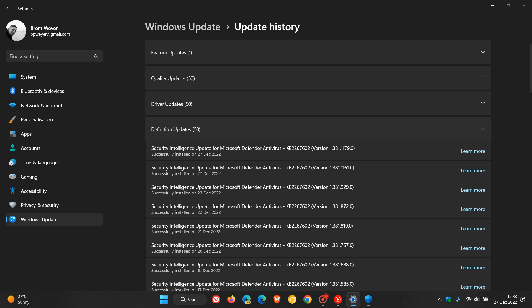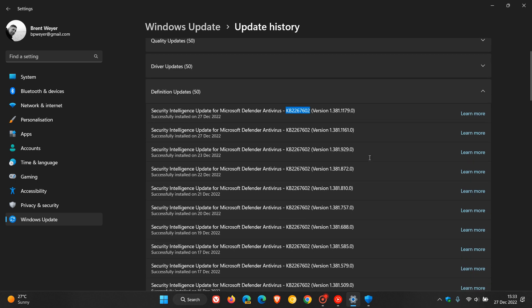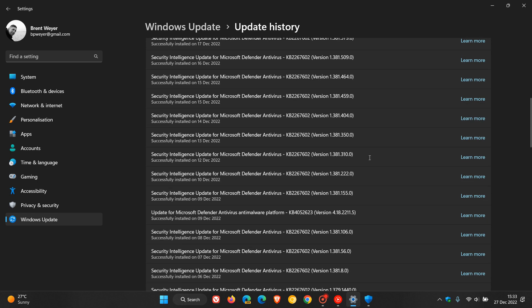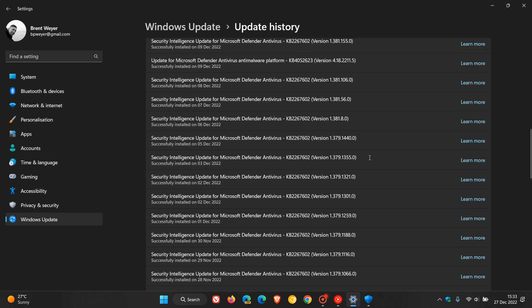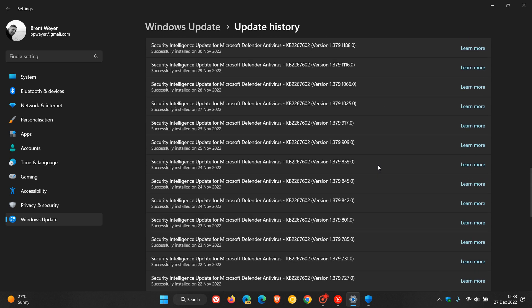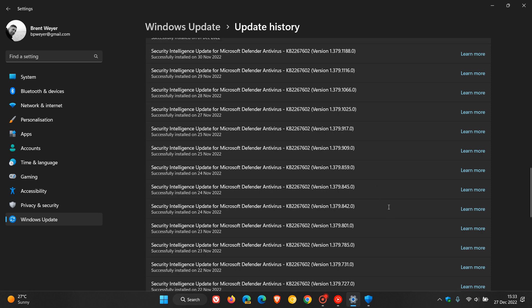And here we can see we have a couple of different numbers. That's the actual update number, the KB, which is 2267602. And if we scroll down over the last couple of days and the last month or so, you can see that that KB number stays exactly the same. So that doesn't really change too frequently.